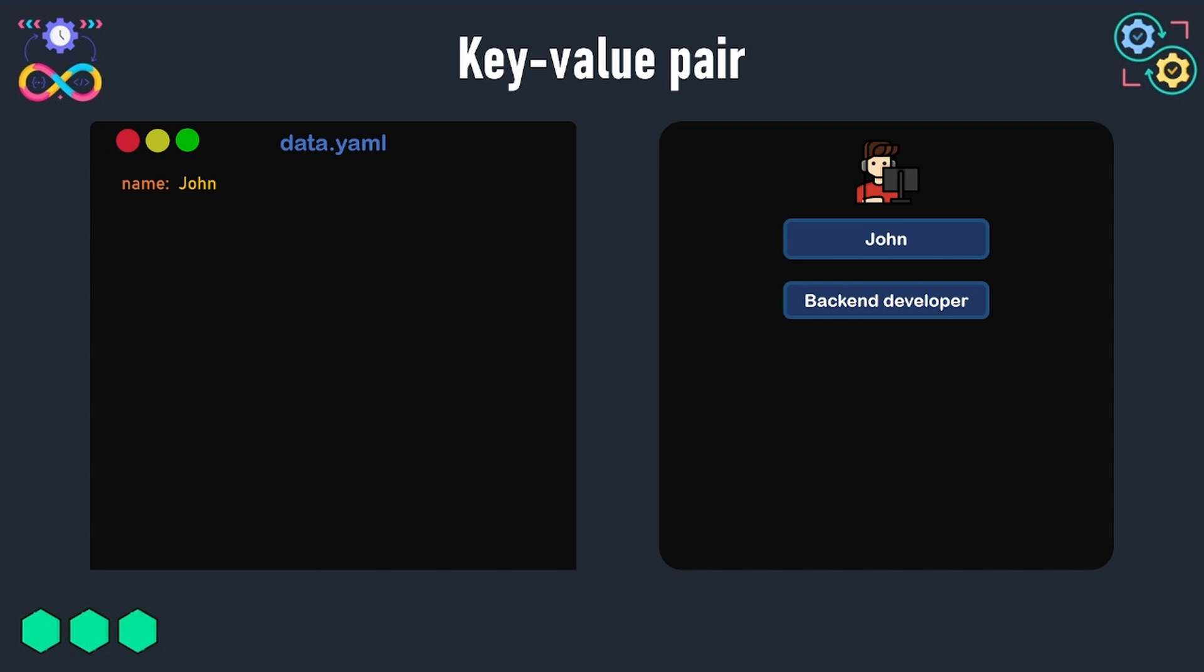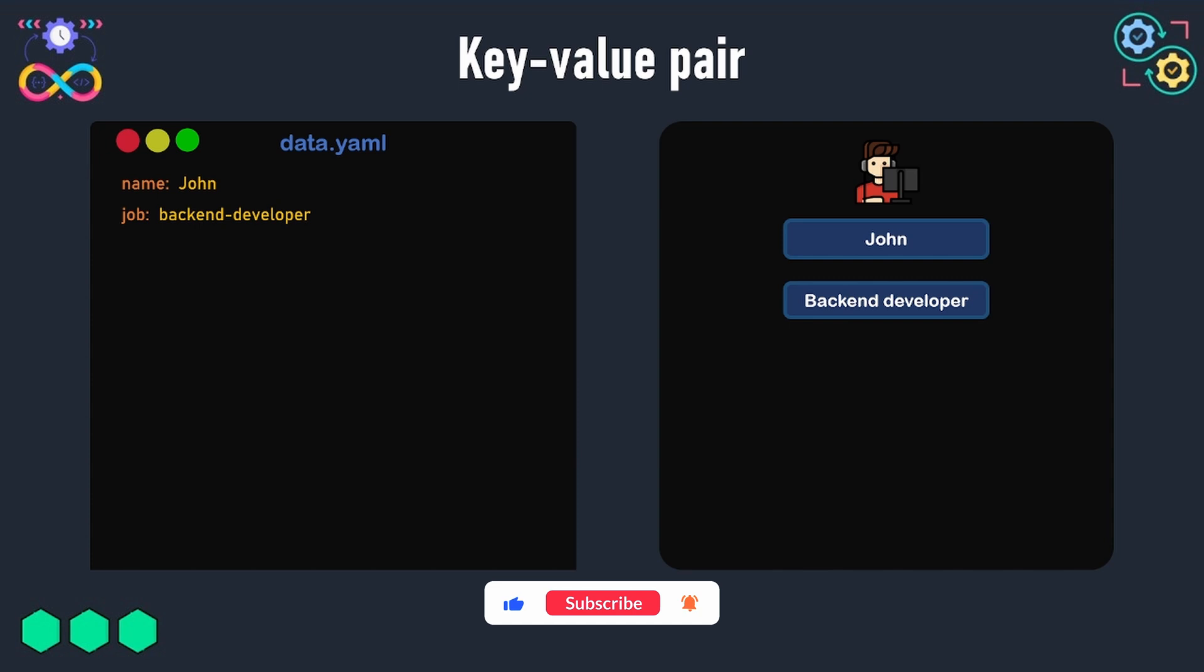A key and its associated value are always separated by a colon followed by a space. The same if we want to store the job of John, we will store it using a key-value pair as we did for storing the name.